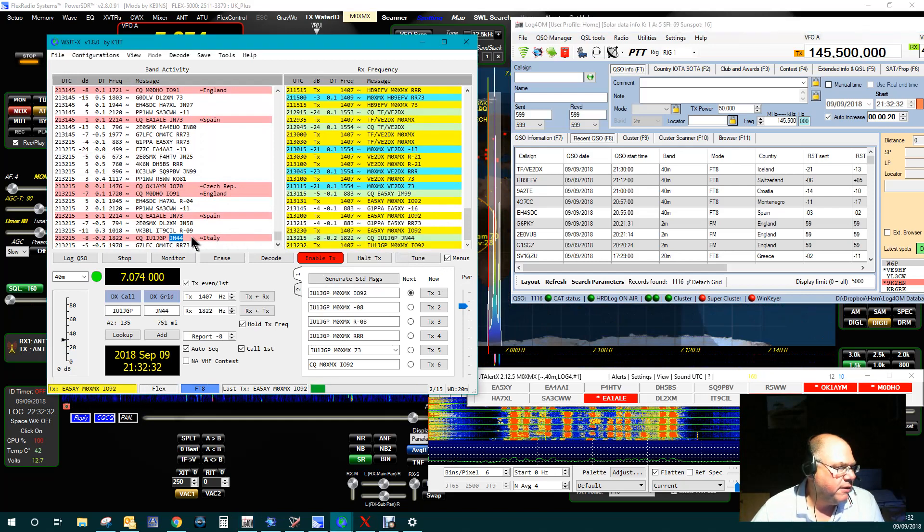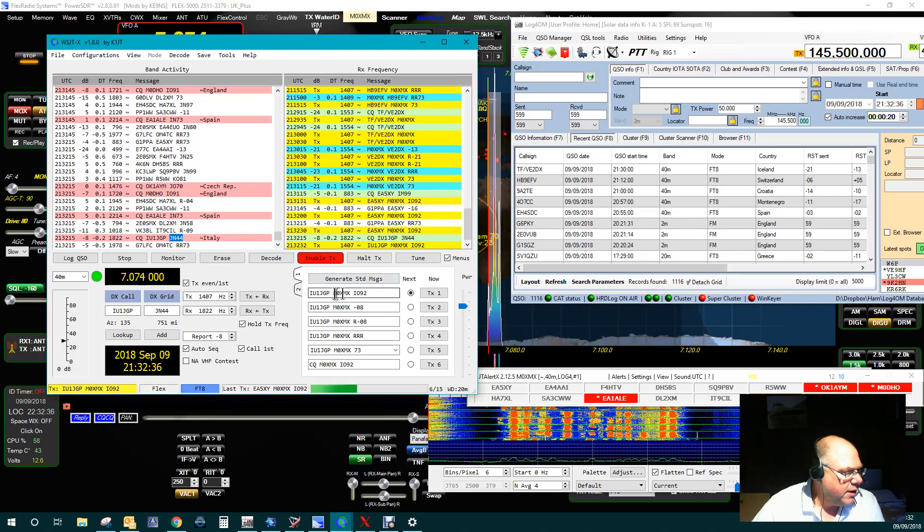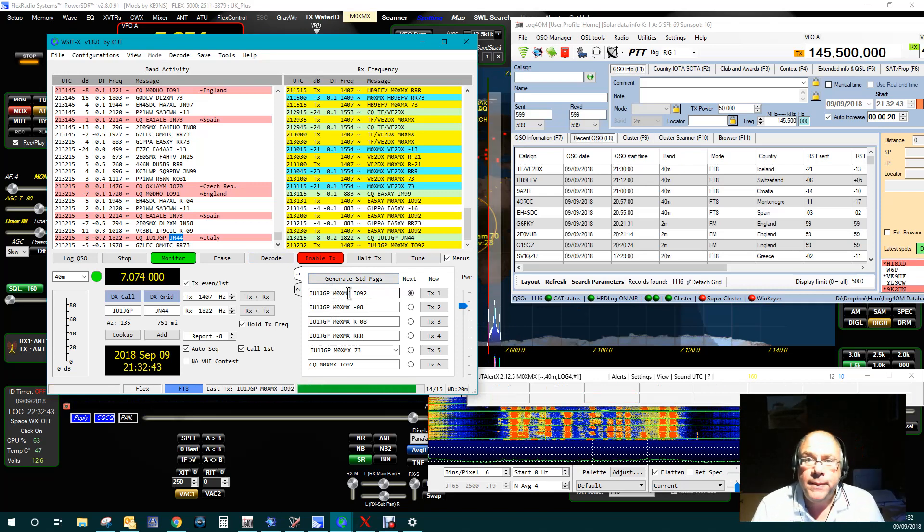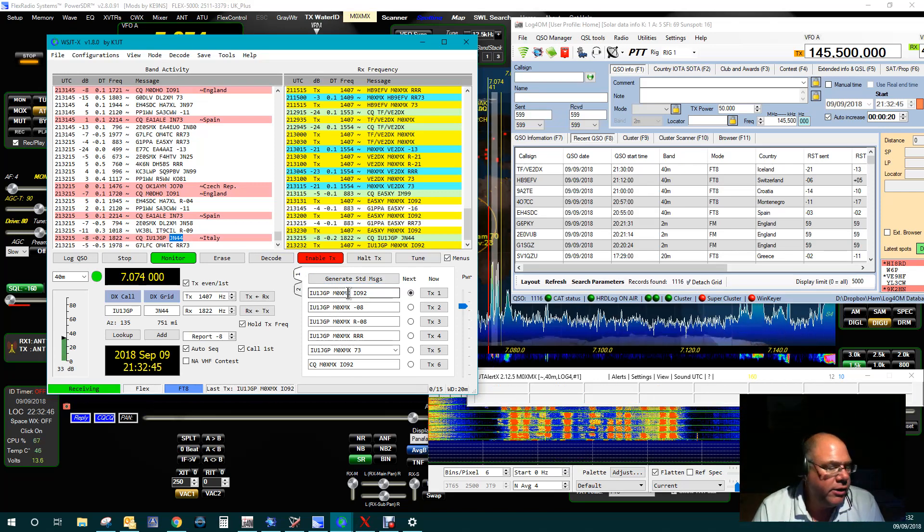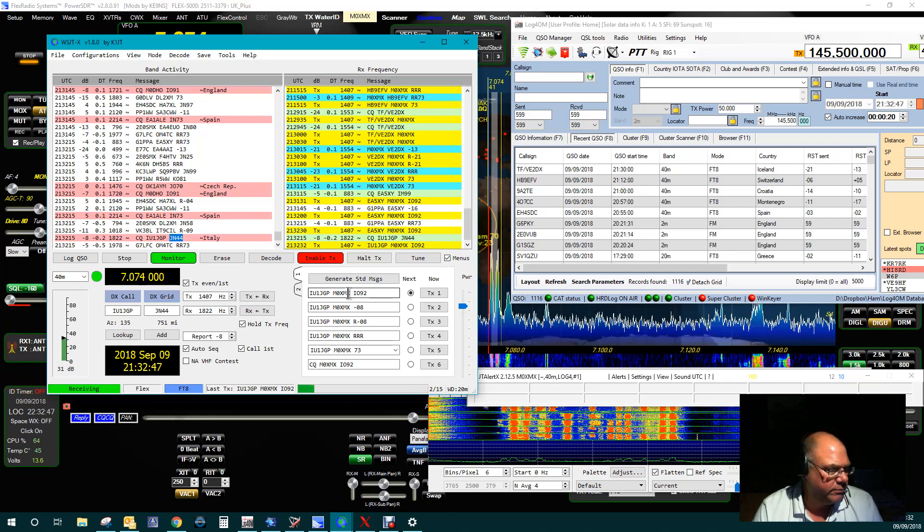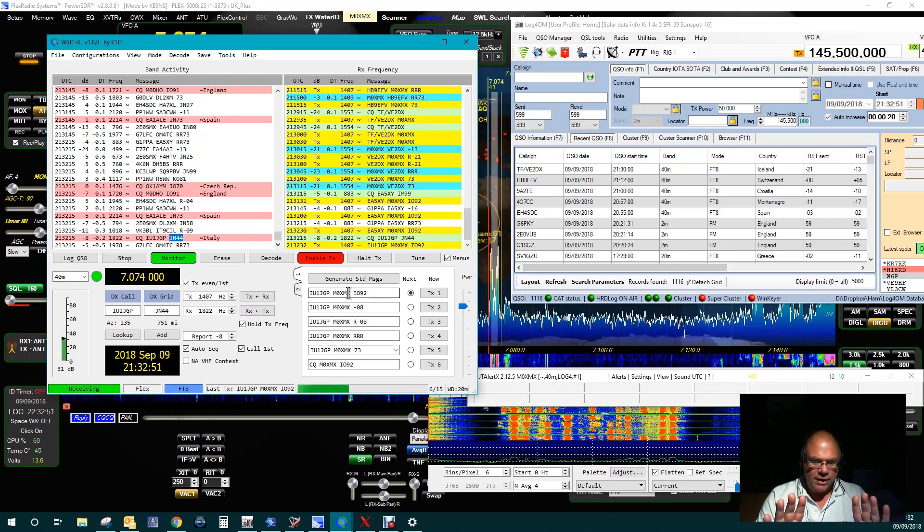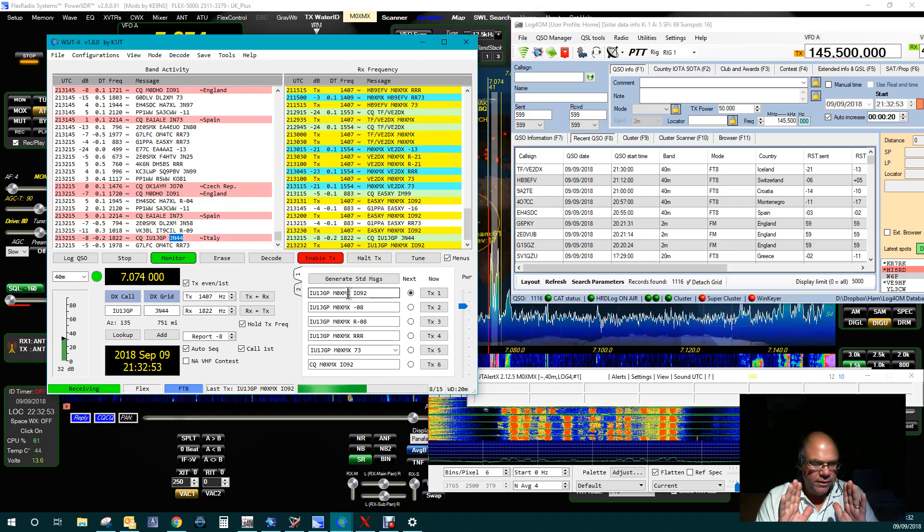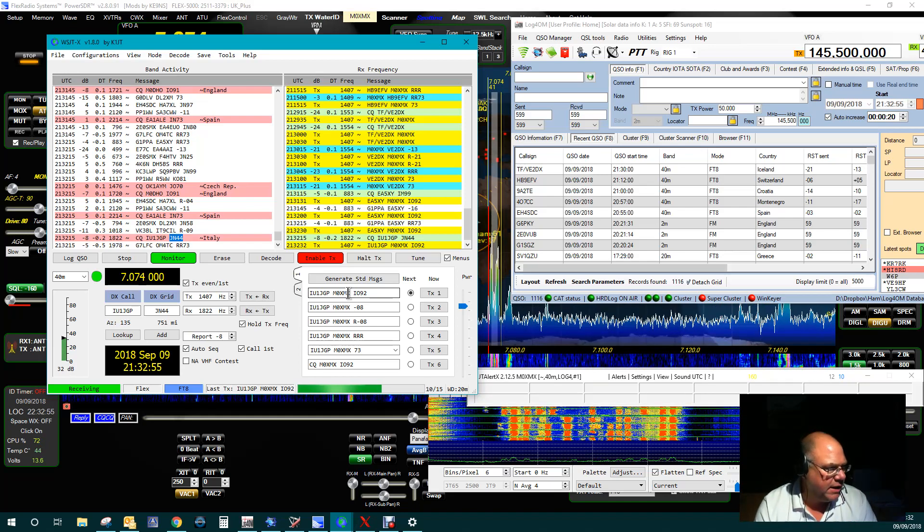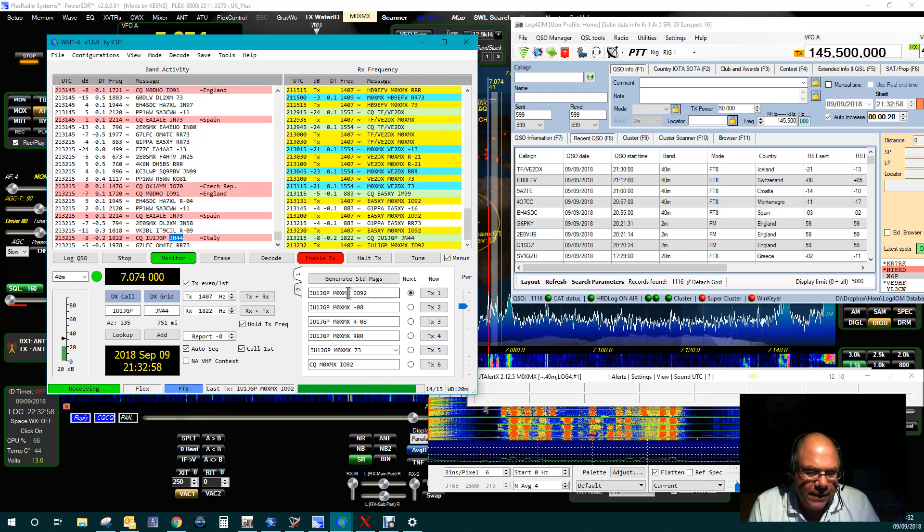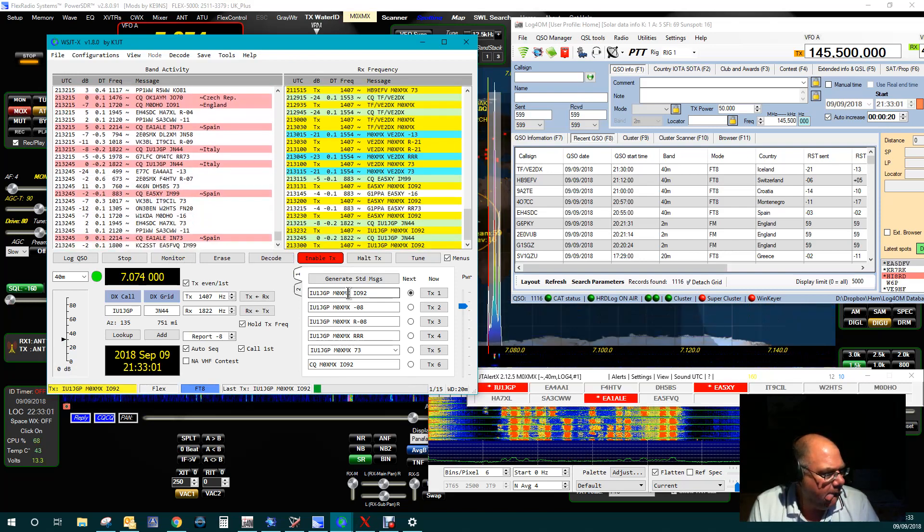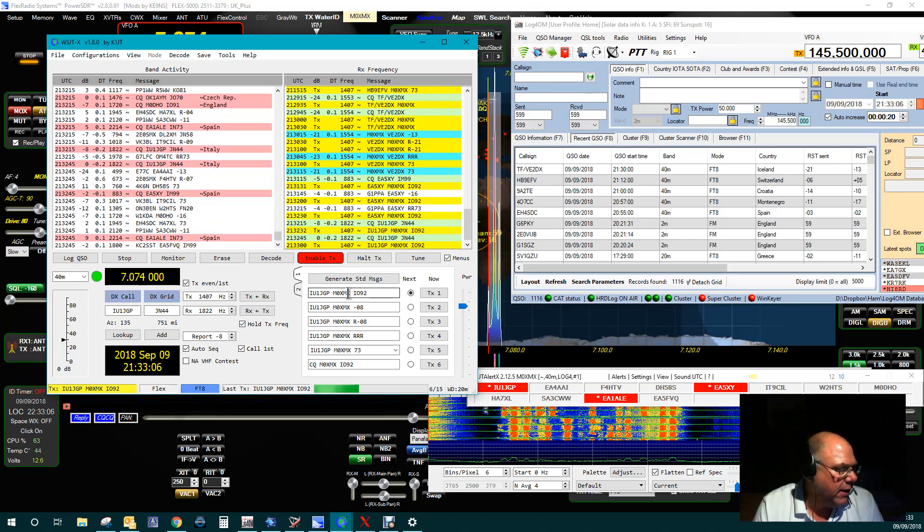You can see here. So I think somebody else has gone. Yeah, let's try this guy. Okay, so this guy's in Italy. So I'm now trying to contact Italy Uniform 1 Juliet Golf Papa in Juliet November 44. Okay, fingers crossed. So literally, I'm not touching anything now. All I've done is double-tapped on that particular line, and that's my involvement basically finished. Okay, so he's still calling CQ, and I'm still replying.